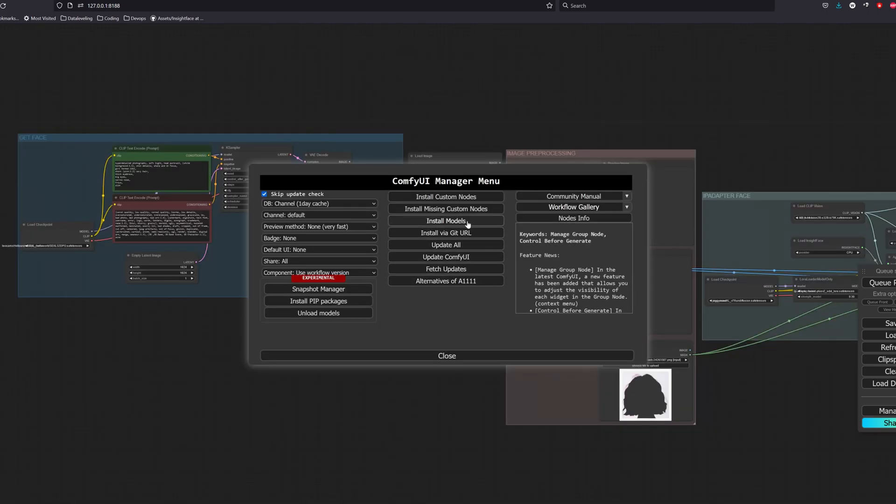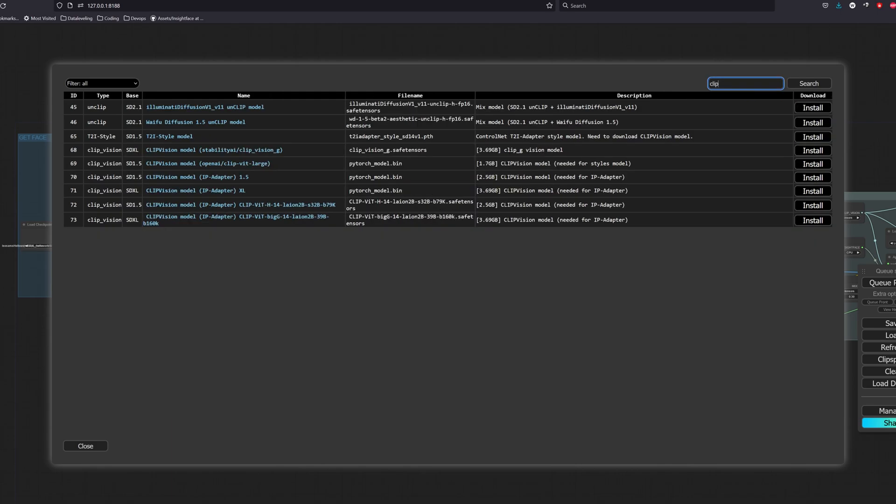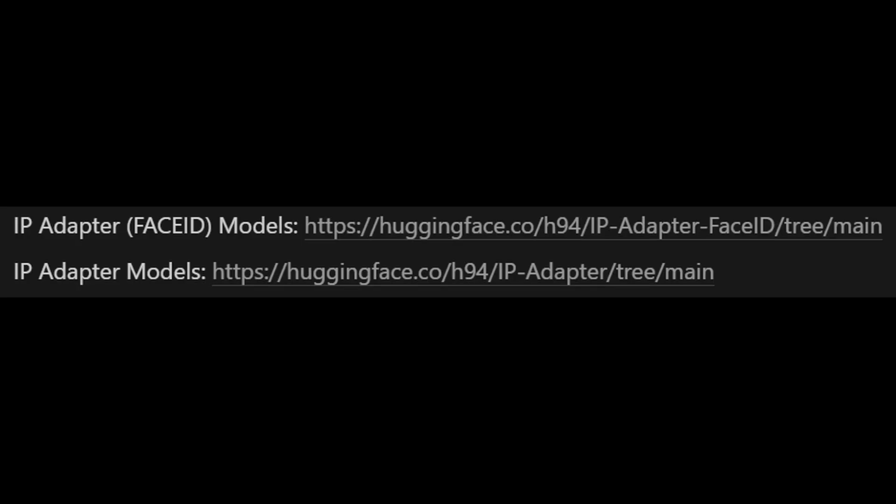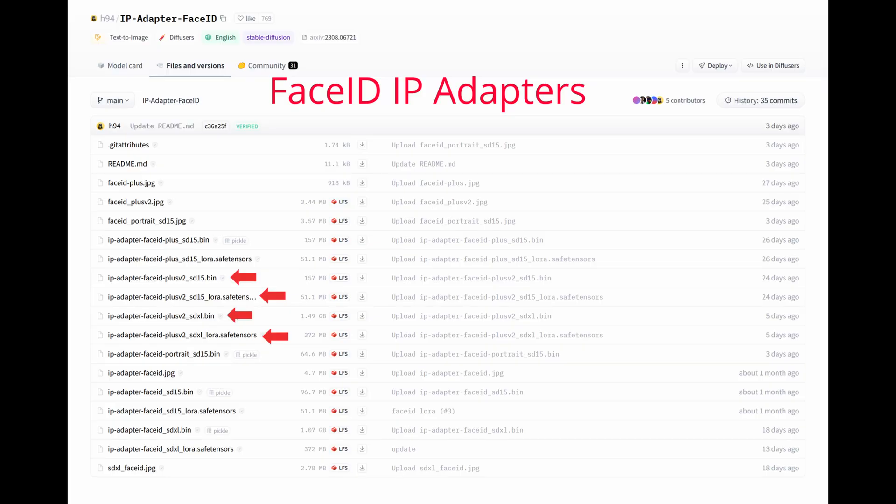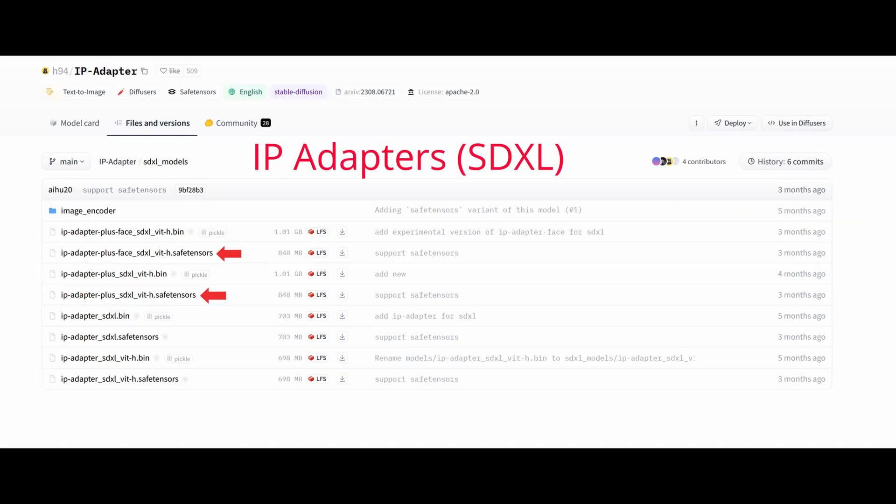We also have to download a CLIP vision model from the ComfyUI Manager Models tab. Search for CLIP and install the one that says ViT-H. Mine says not installed as I actually installed it manually. For the IP adapter models, there are two parts to this: Face ID IP adapters and normal IP adapters. We will first download the Face ID IP adapter models. Visit the Face ID IP adapter repository in the description and download those in red. For the normal IP adapter models, visit the IP adapter repository in the description. Then you will see two subsections: one for SDXL and one for SD 1.5. If you are using SDXL, download those in red, and if you are using SD 1.5, download these models.